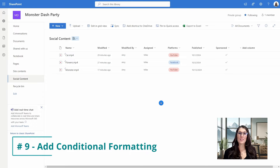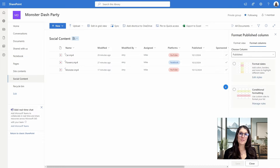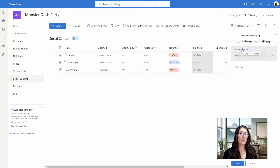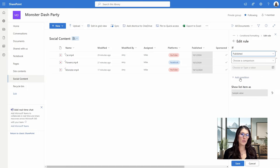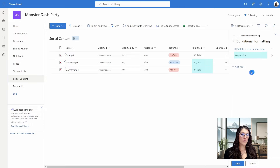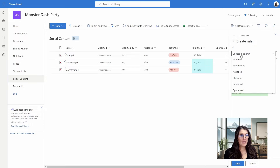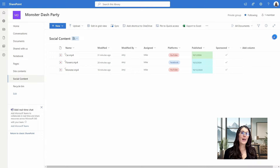Number nine is how we can add conditional formatting to our document library. From the Published column, select the dropdown caret, go to Column Settings, Format This Column, Manage Rules, and then Show Values As. We're going to apply a condition: if the Published column is on or after today, we want it to appear as blue. Then we'll add a new rule: if the Published column is before today, we want it to appear as green. We'll save this, close the conditional formatting, and we can see how conditional formatting creates a nice visual for our document library.